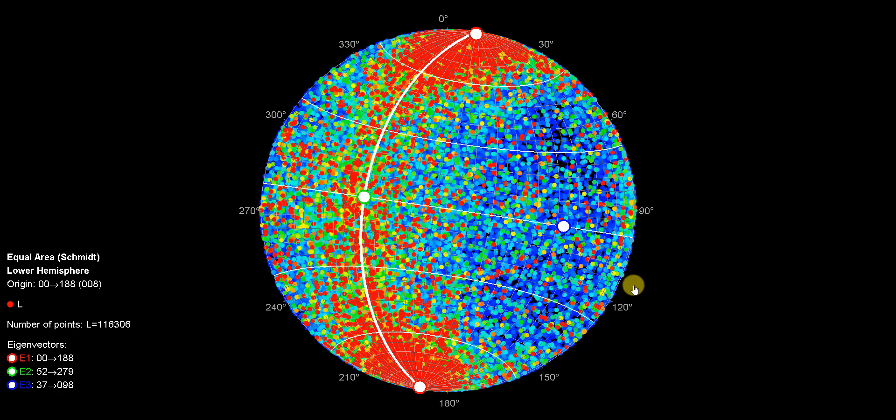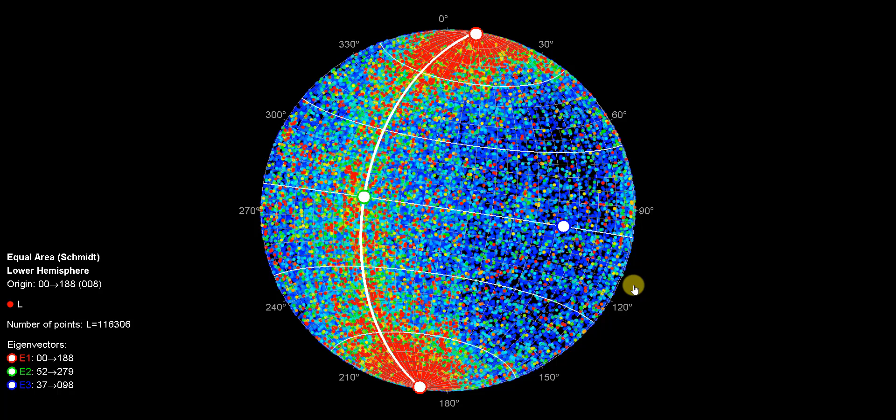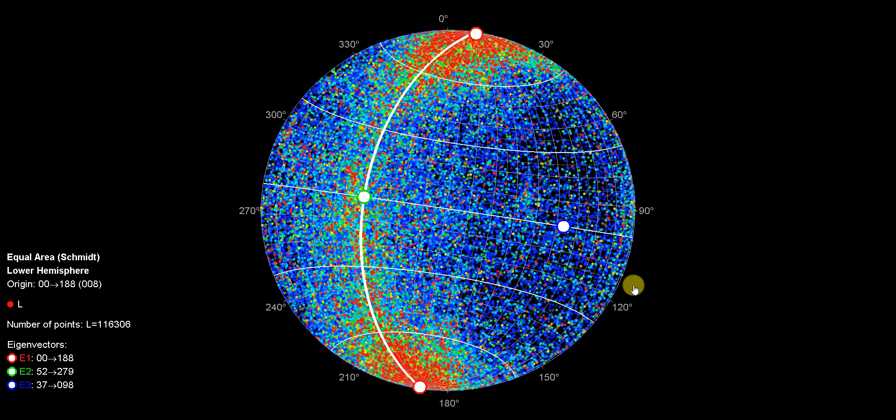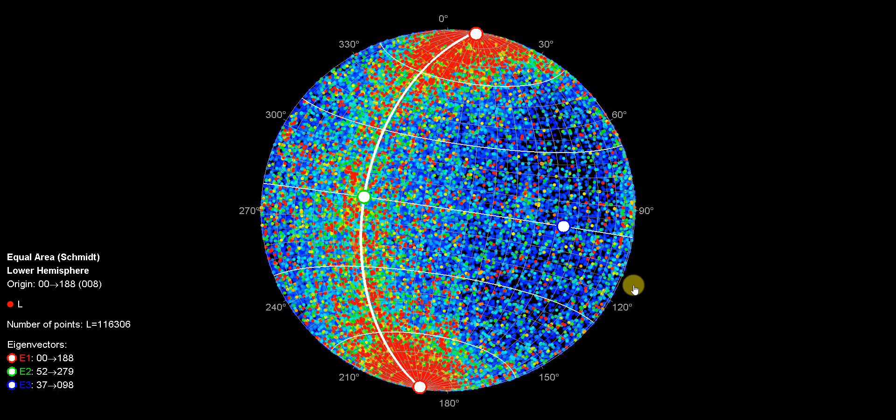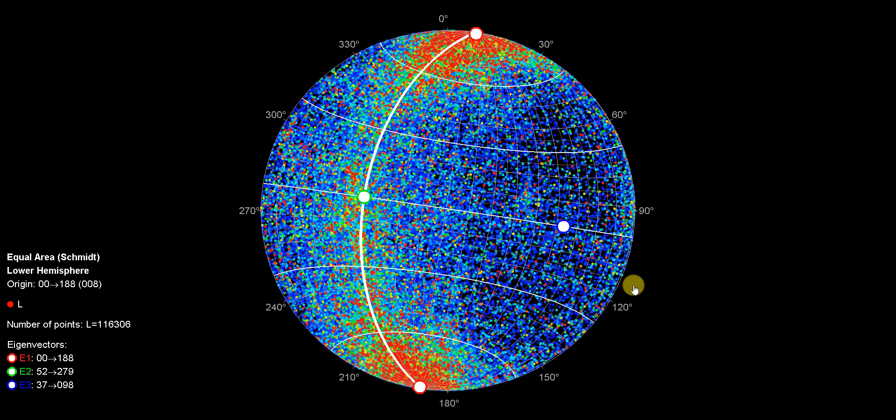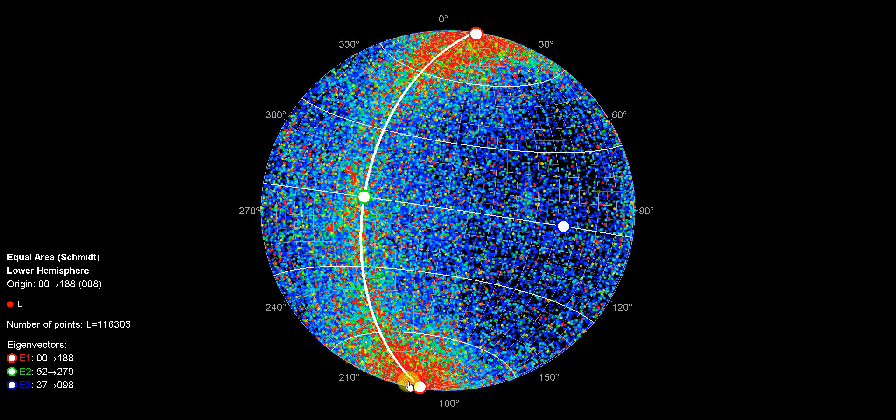And this is the lineation data. I'll just resize the points. I forgot to mention that these points are colored according to the gold grade. So you can see that the highest gold grades are concentrated along the horizontal axis, which is parallel to the average fold plunge.